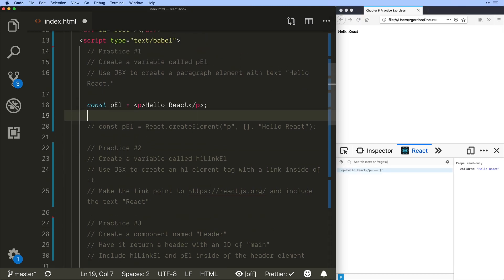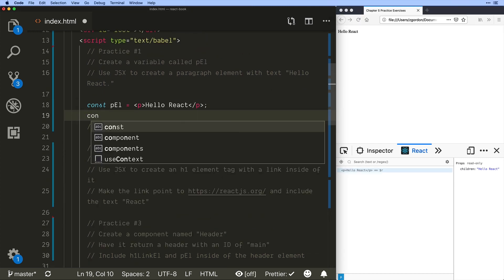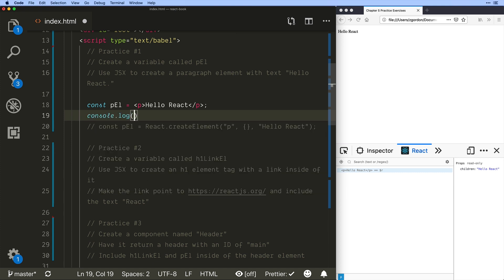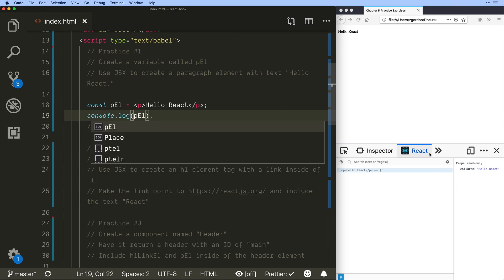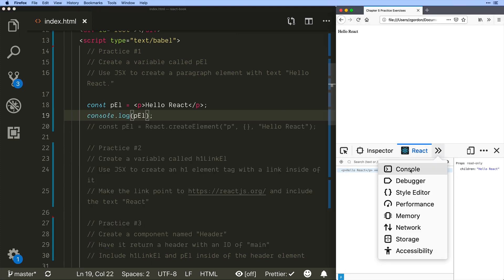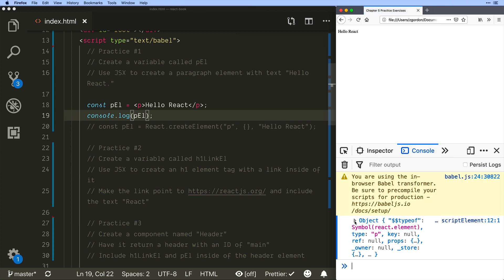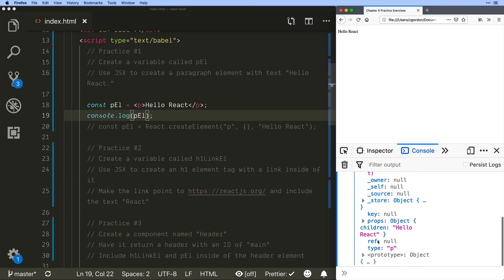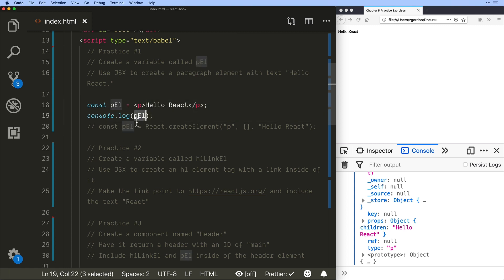And once again just to confirm if we were to do console log this and take a look at the console we would see that it is a React object. So just because it looks like HTML again don't be fooled native React object just a simpler way of creating it.